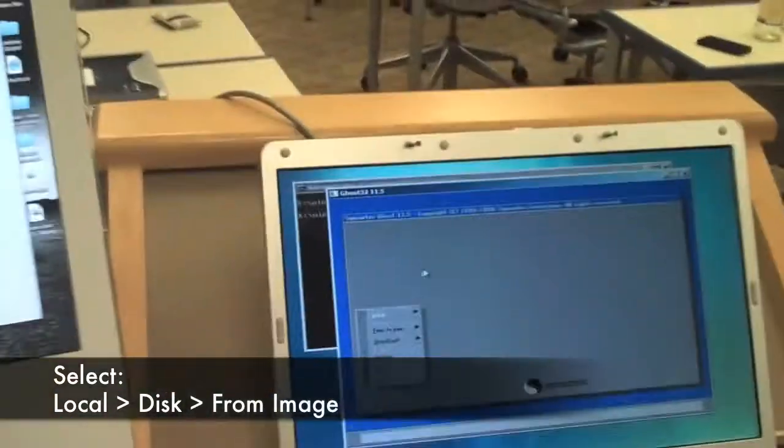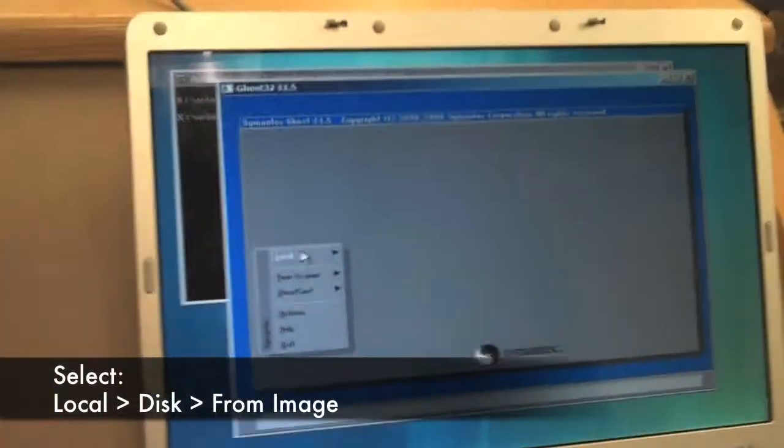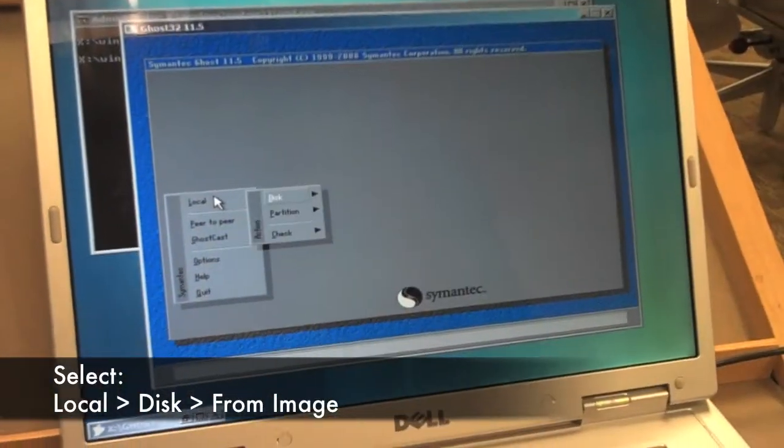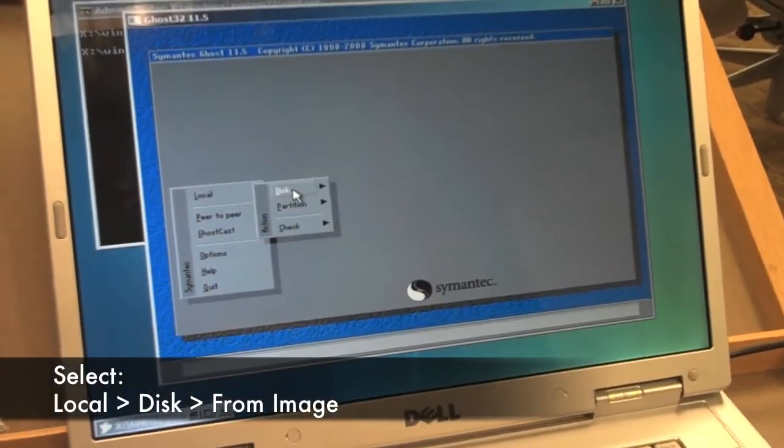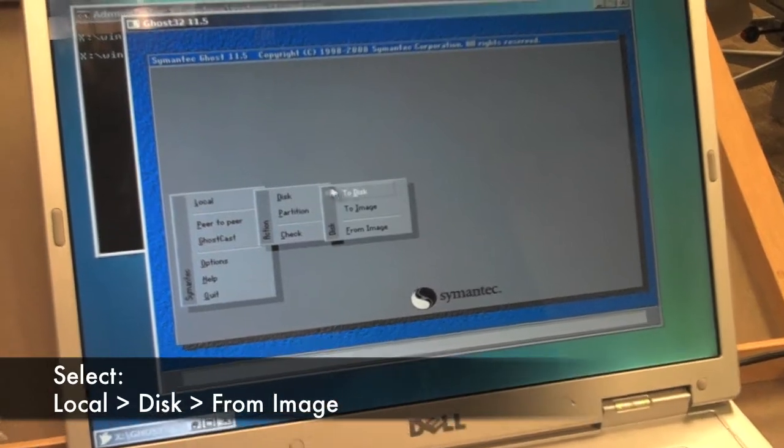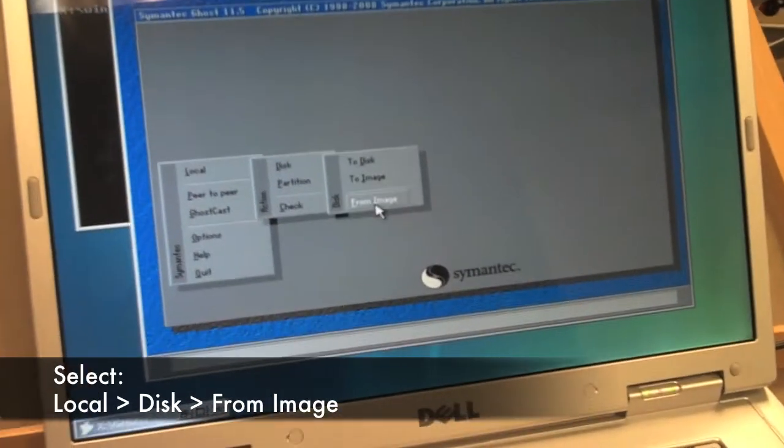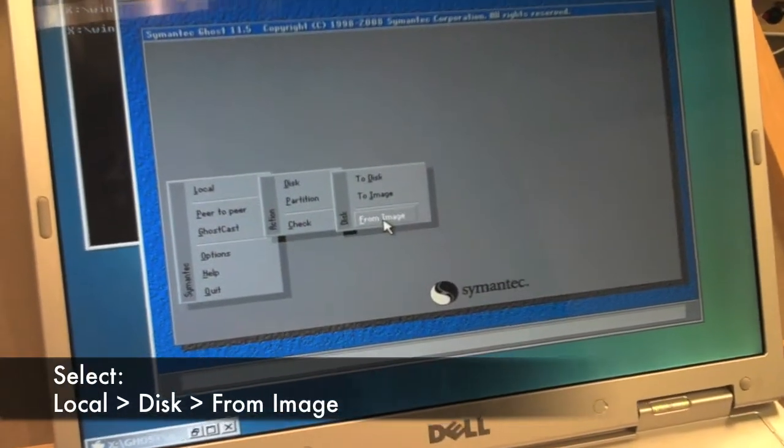From this screen, first we go to local, disk, and then from image.